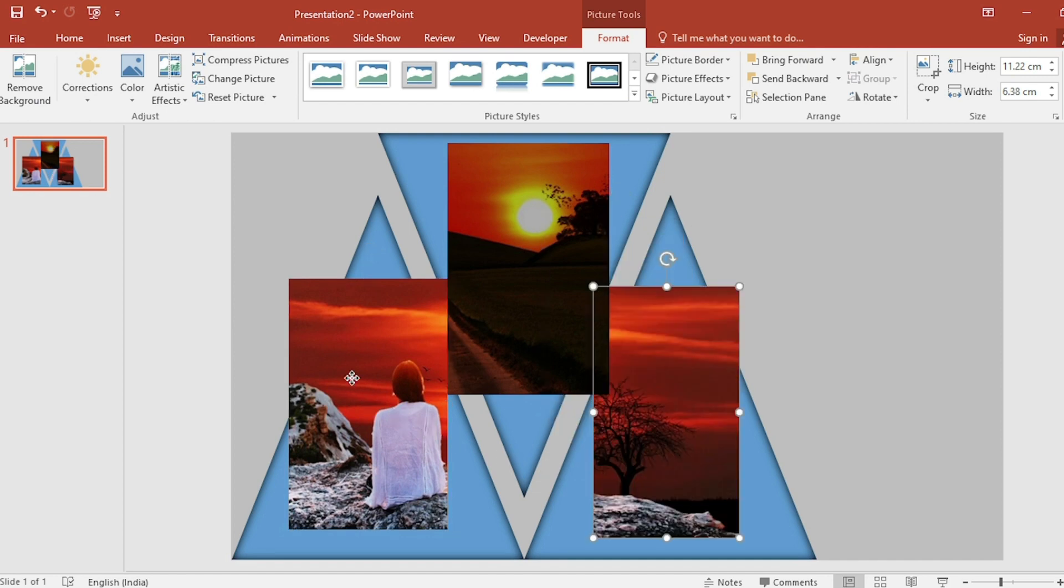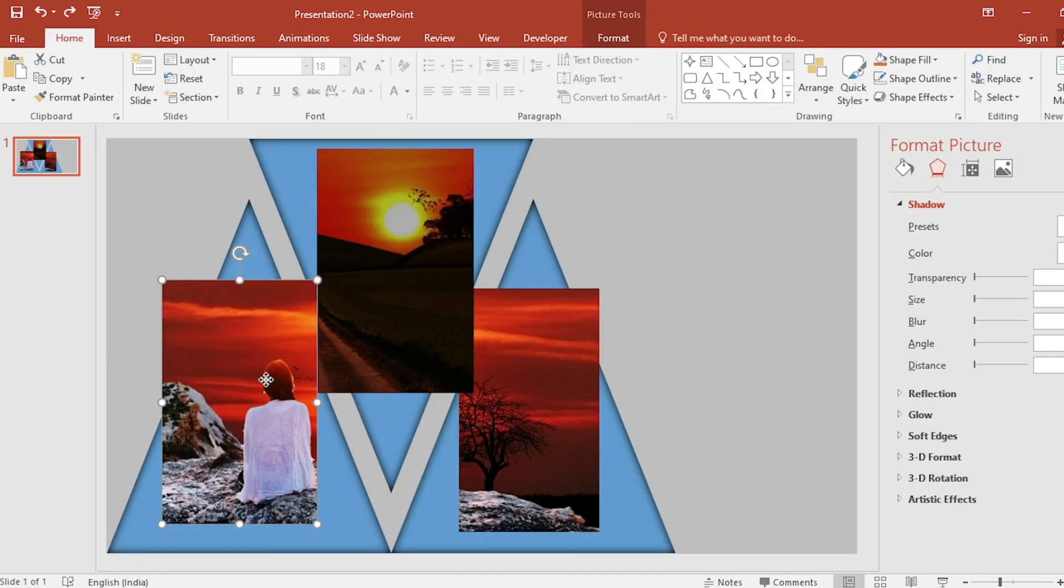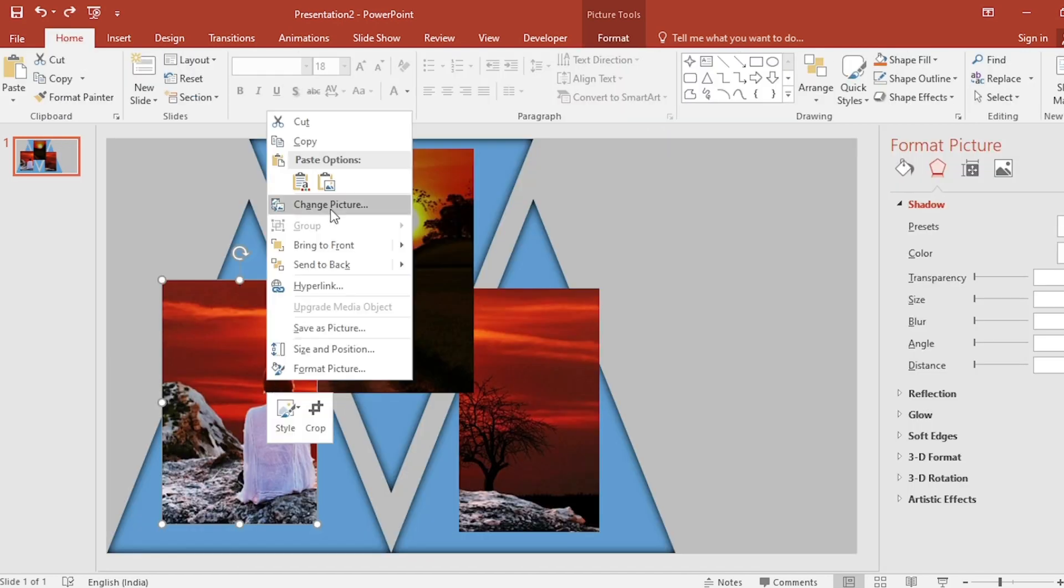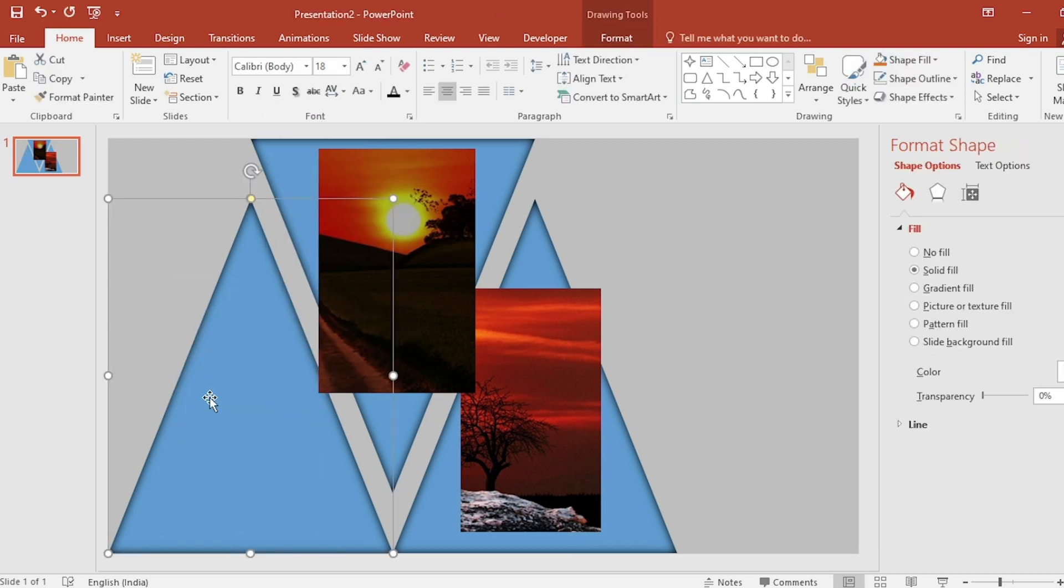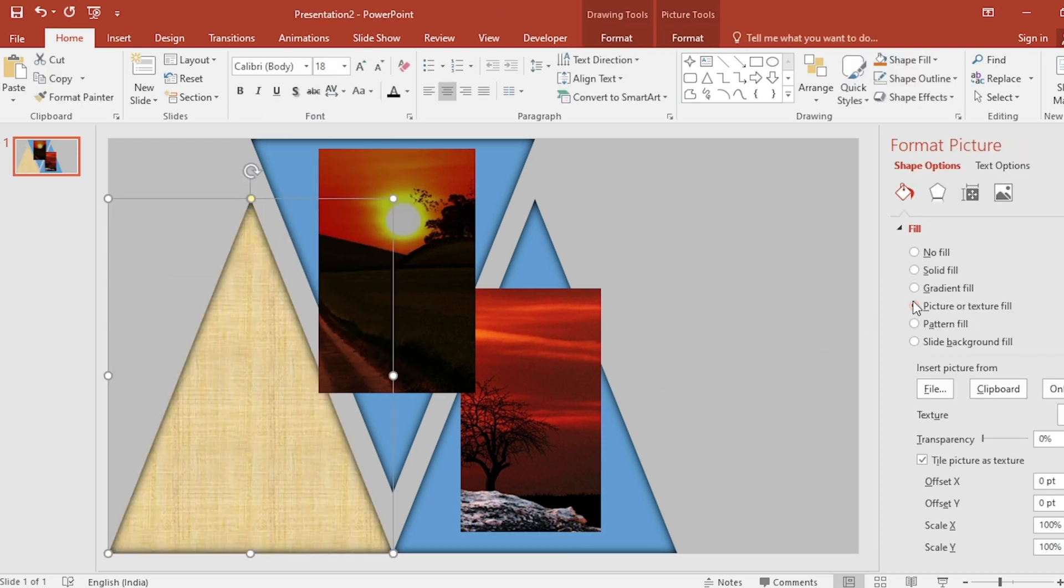Select first picture and cut it. Click on first triangle and go to picture and texture fill. And click on clipboard.